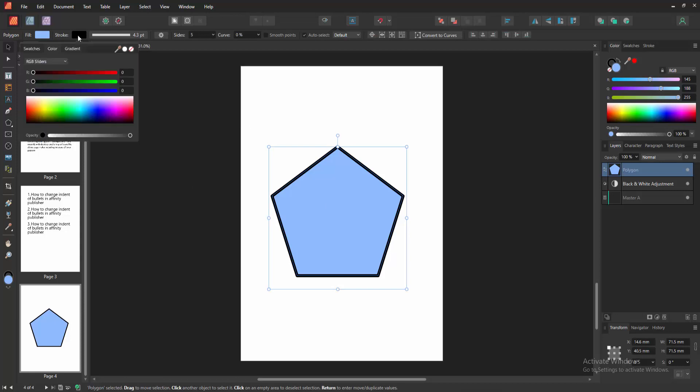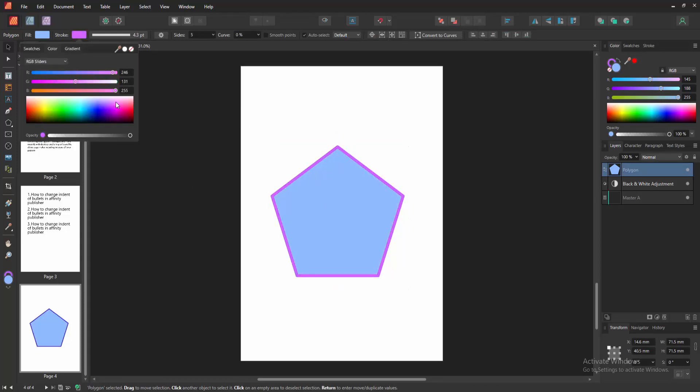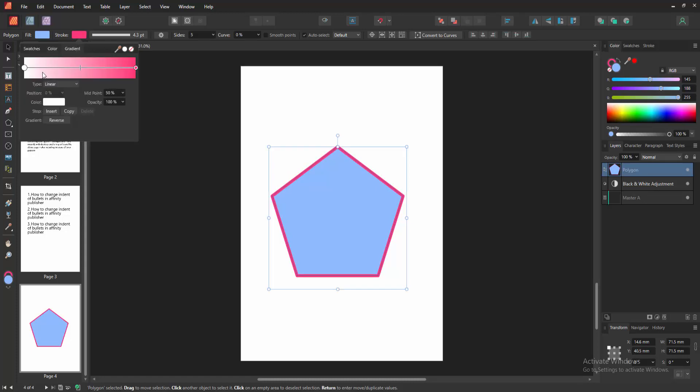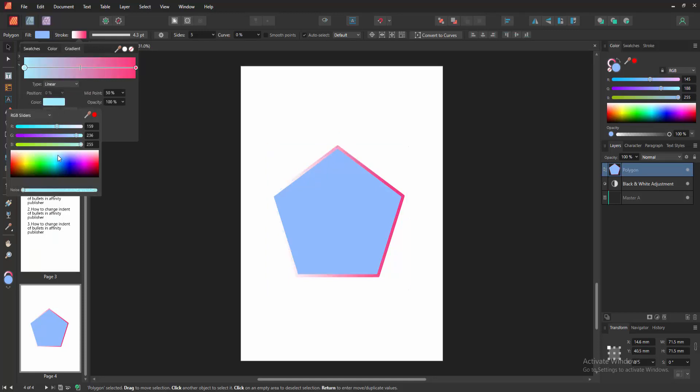You can change the color. Select the shape again and change color using the stroke color option. Otherwise, you can add a gradient color. Go to the gradient option and add any gradient color.